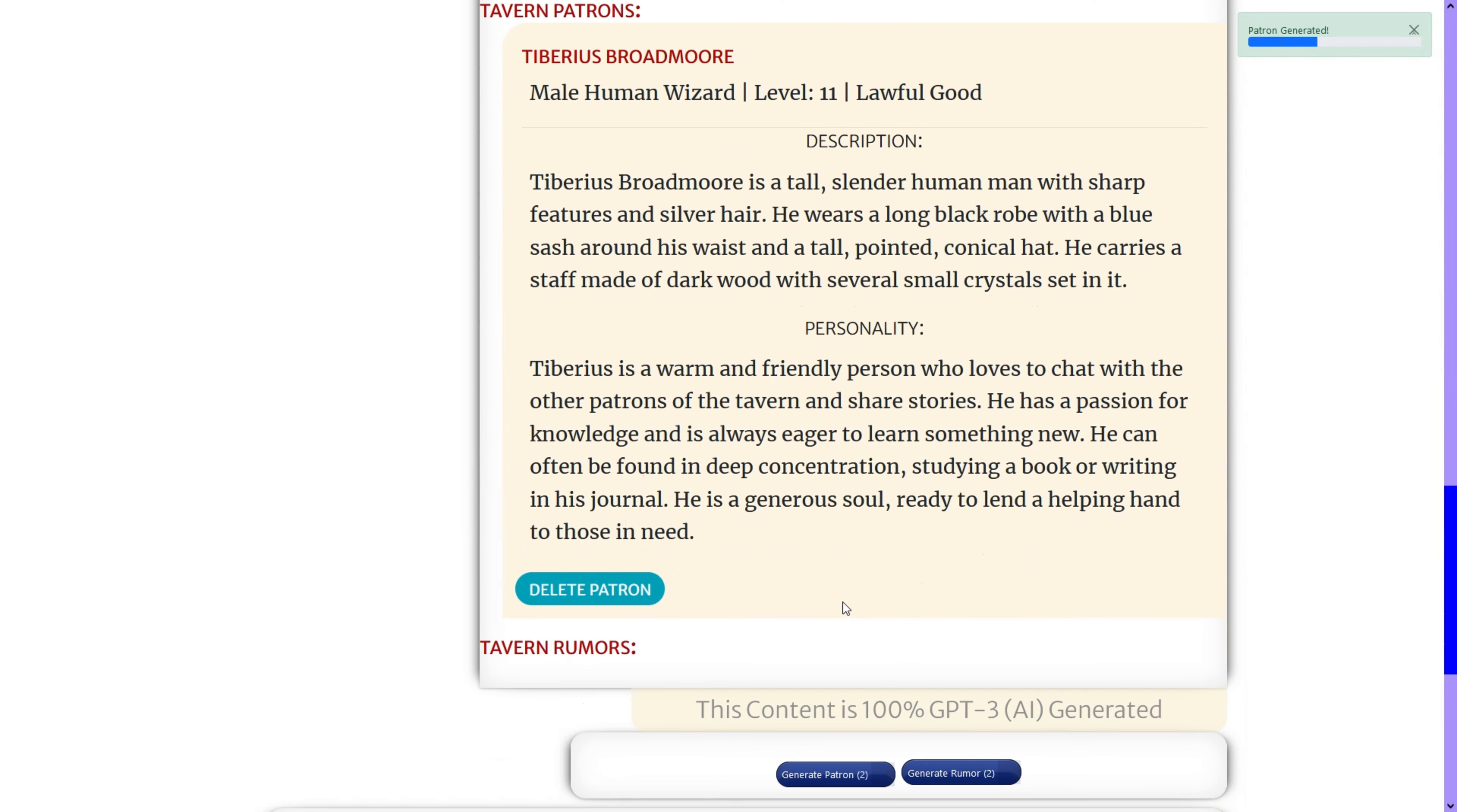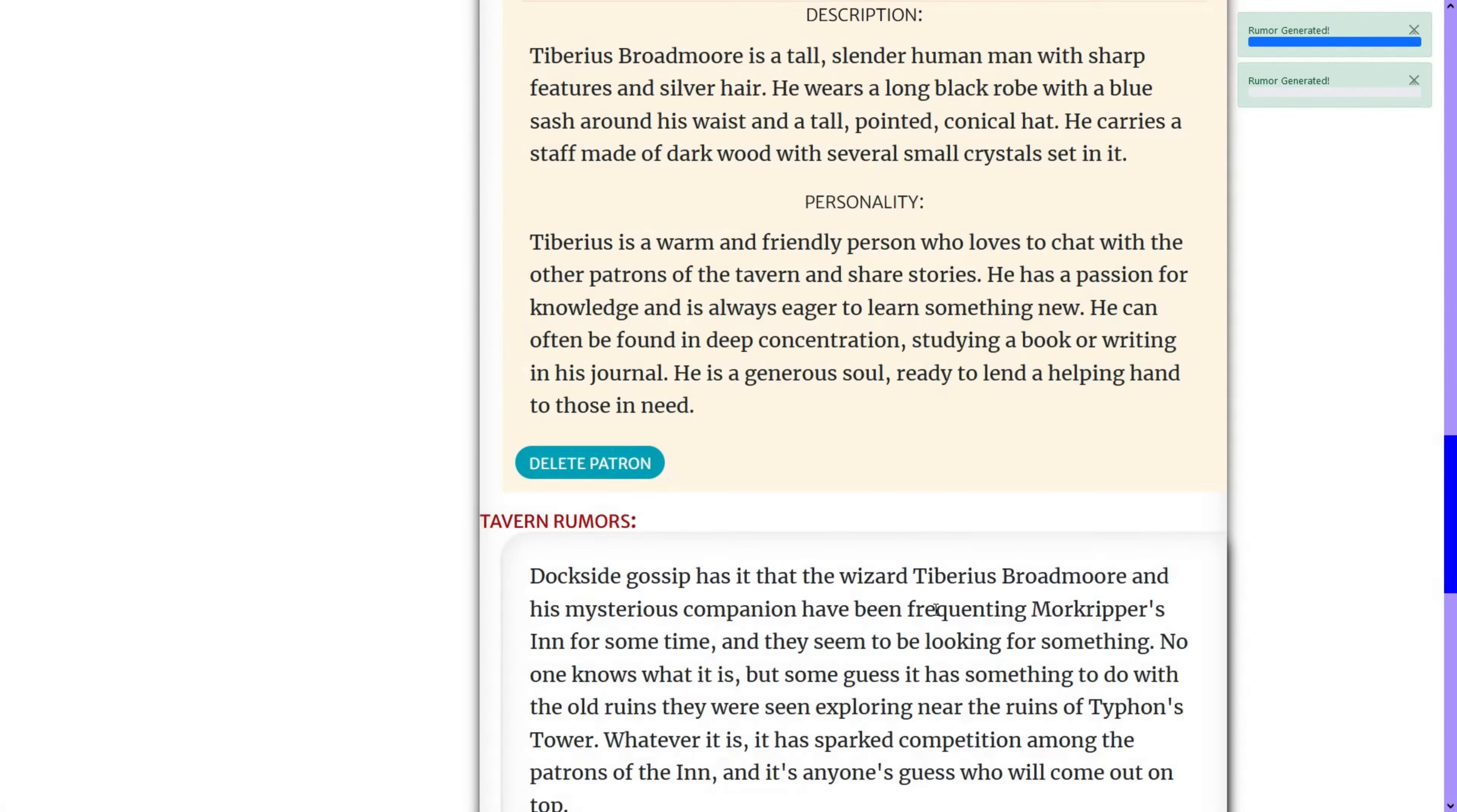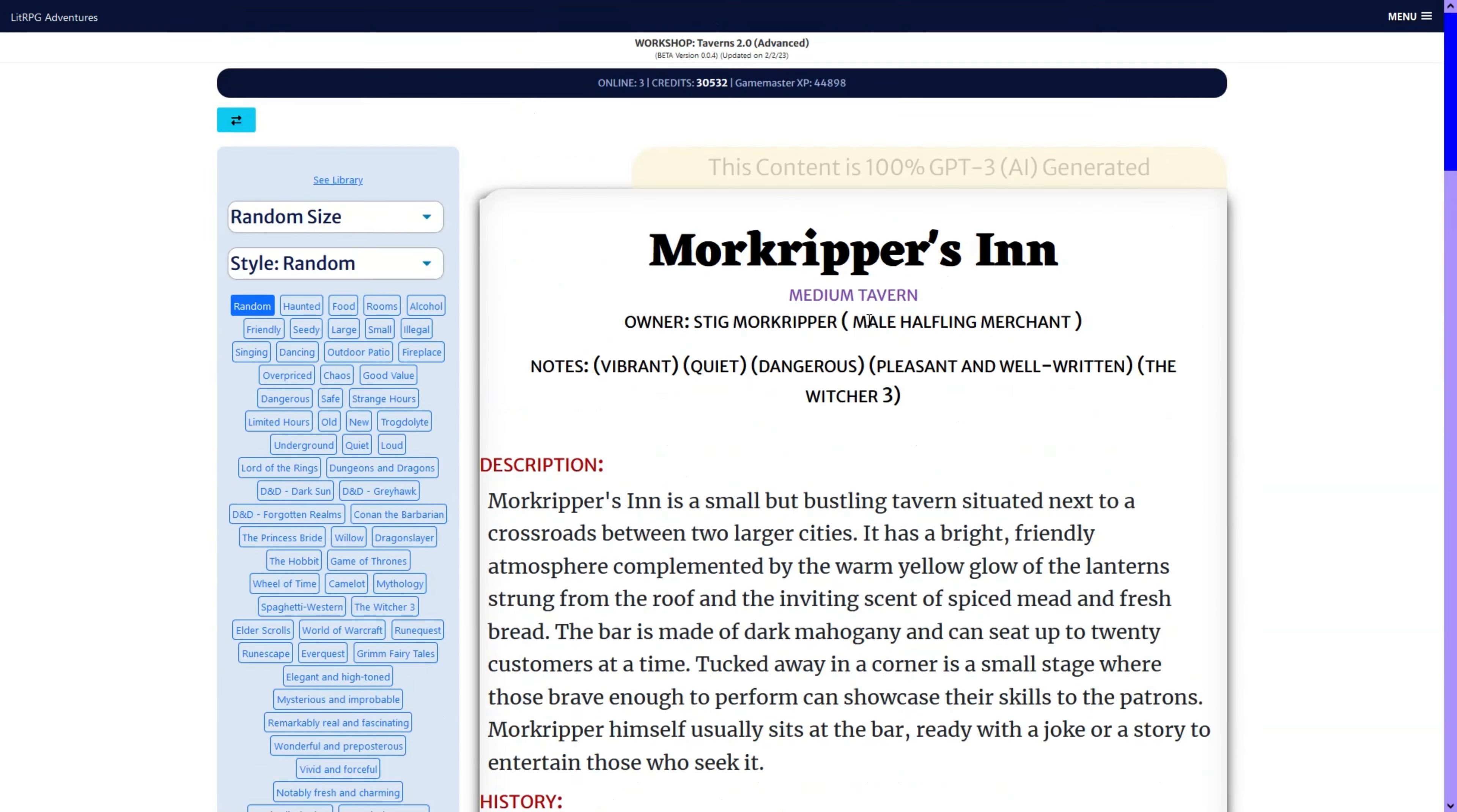And what I'll probably do is add an image to this. This is the next one on my list to update. And then you can generate as many rumors. And what it does is you can see Tiberius is one of the patrons. So, the rumor is about Tiberius. Pretty, pretty cool.